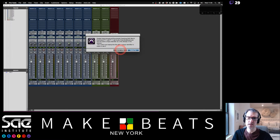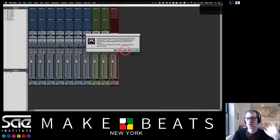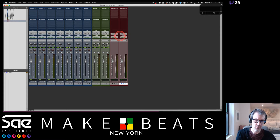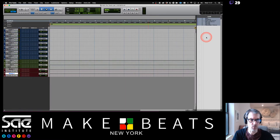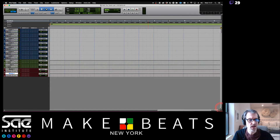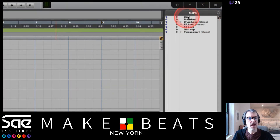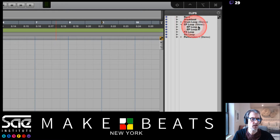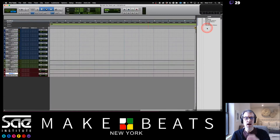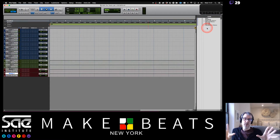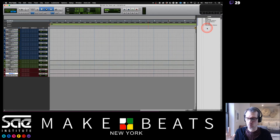Hit OK and Pro Tools may ask about a unique identifier for some files — just hit OK for each one. Now if your Clips List isn't open, click the little signal icon in the bottom right corner to open it. You'll see all the clips brought in — bass, mono, stereo files. Pro Tools doesn't differentiate between Add and Copy after import, so don't worry about that.